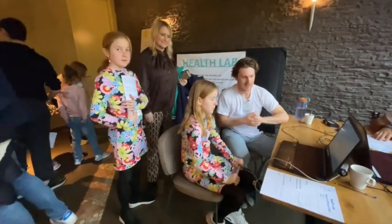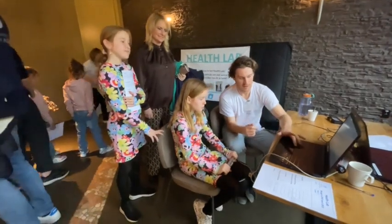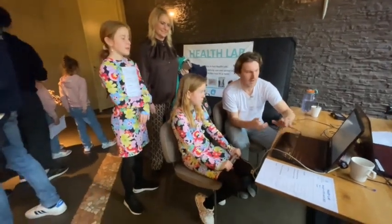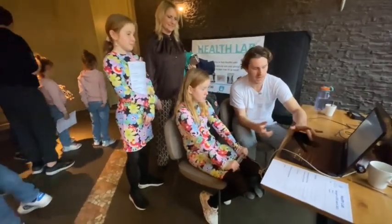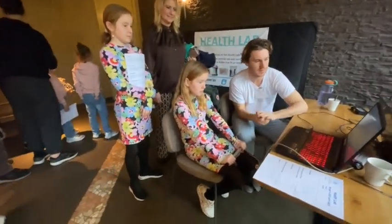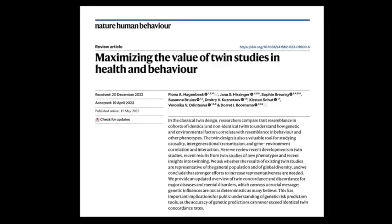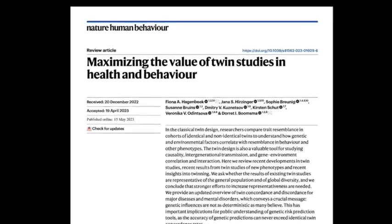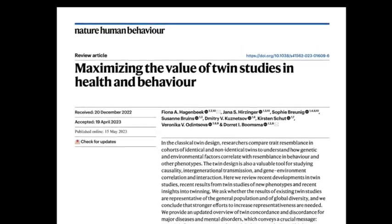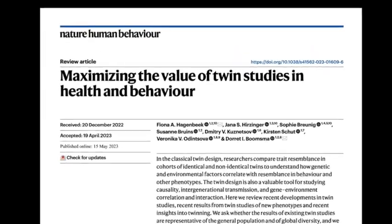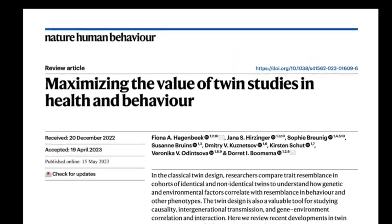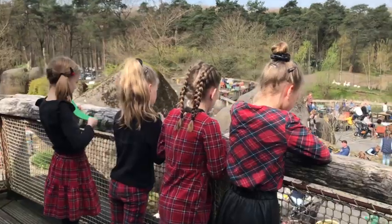Since long before the advent of human genomics, researchers have relied on twin studies to answer the question: to what extent are human traits influenced by genetic and environmental factors?